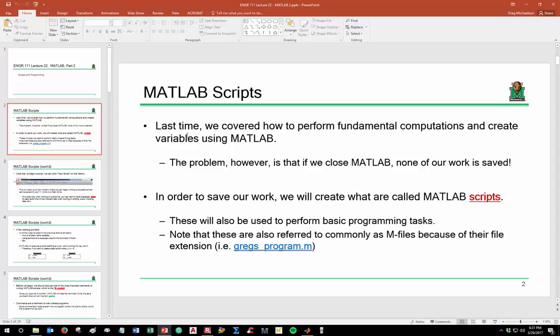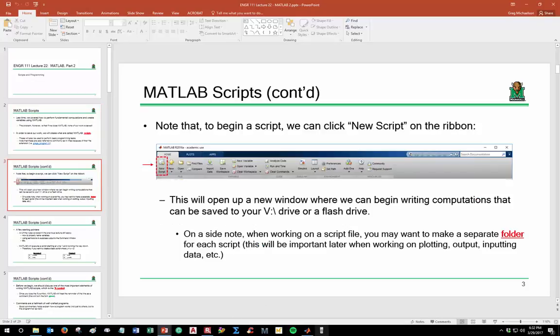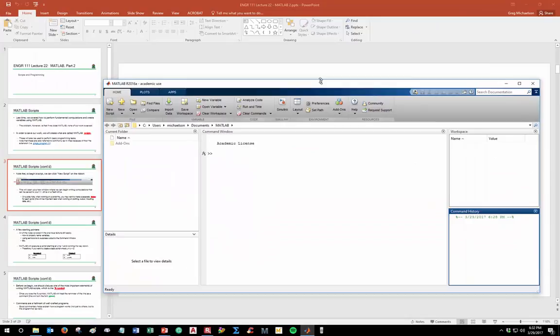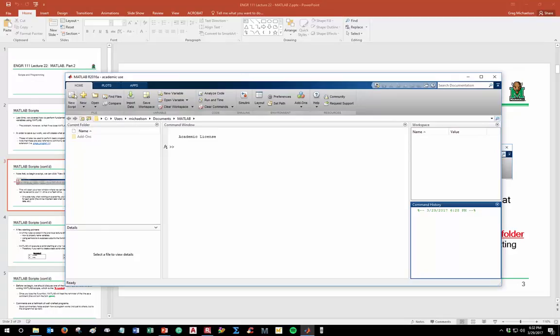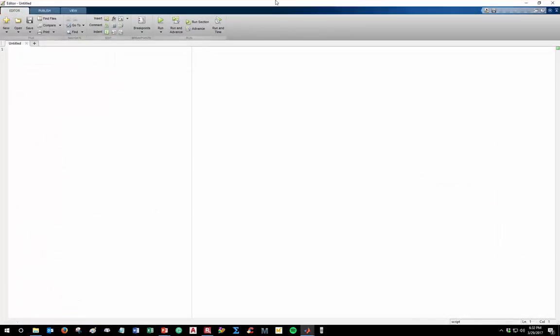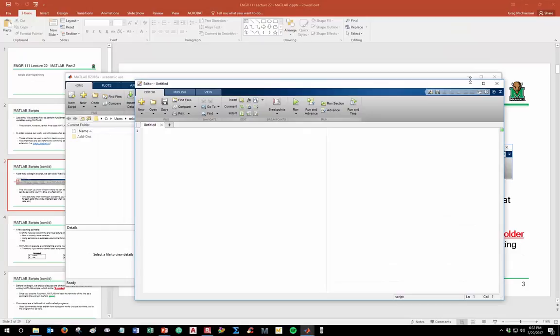Scripts are also commonly referred to as M-files because of their file extension. For example, a MATLAB file might be named something like gregsprogram.m — the .m stands for a MATLAB script. To begin a script, if you have MATLAB open, you can select 'New Script' in the top left, which opens a new programming window where you can begin to write and ultimately save a program.